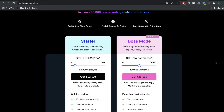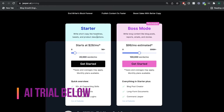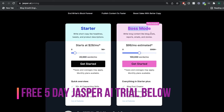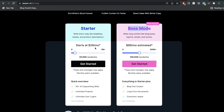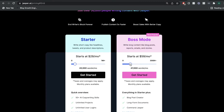Before we get started with using Jasper AI let's go ahead and take a look at the pricing. There are two main plans: the starter plan and the boss mode plan. The starter plan does not include the blog post creator, so you can use the starter plan to write short form copy such as Facebook ads, Google ads, and product descriptions. In boss mode you'd be able to have access to the long form assistant, in which you'll be able to create long form blog posts or any sort of long form content.